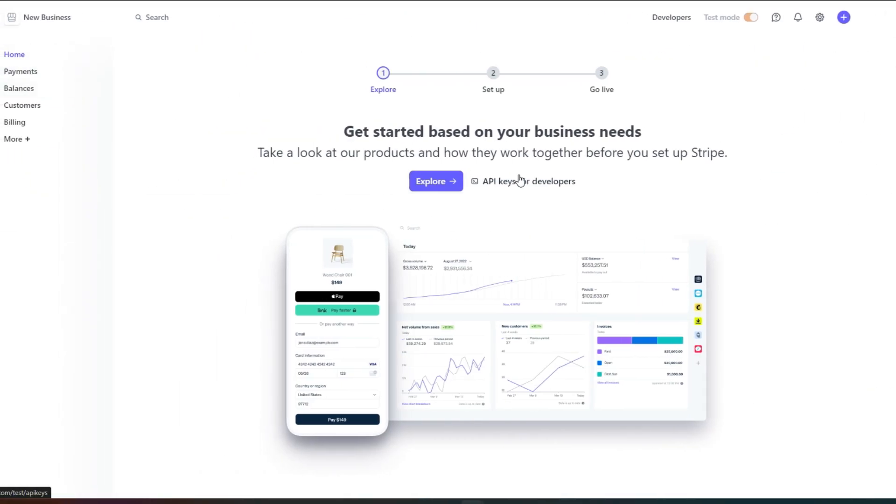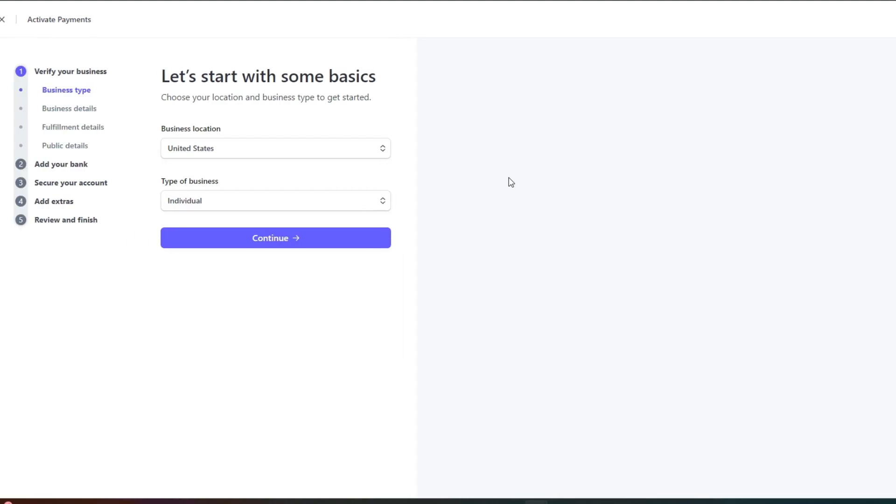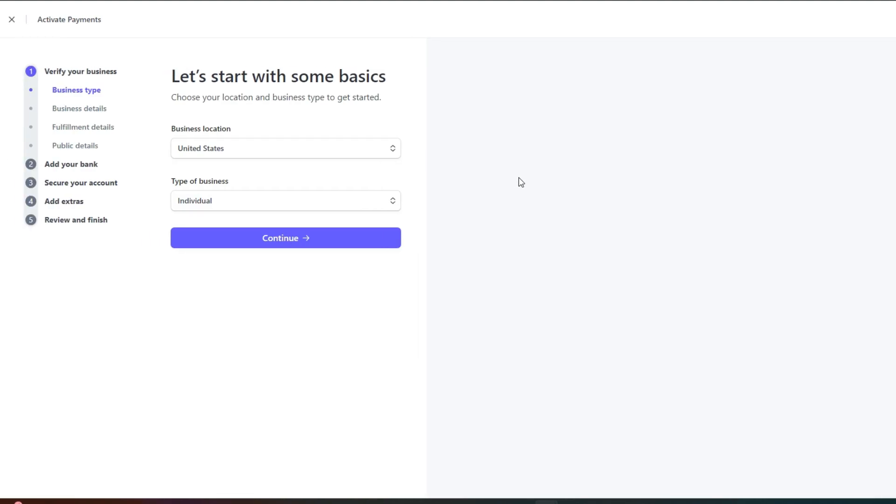So on the home page, click on explore and this will allow you to activate payments. Now to activate payment, what you need to do is simply enter your business type in here.